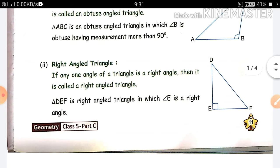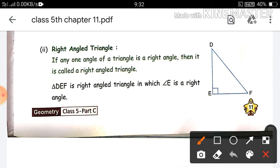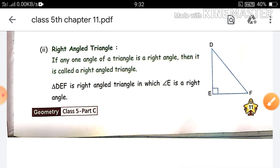Next is right angle triangle. As the name suggests, the angle which is 90 degrees is called a right angle. So if any one angle of the triangle is a right angle, it is called a right angle triangle. Like in this figure, angle E is 90 degrees, so this triangle is a right angle triangle. And the symbol shown like this represents a 90-degree angle.